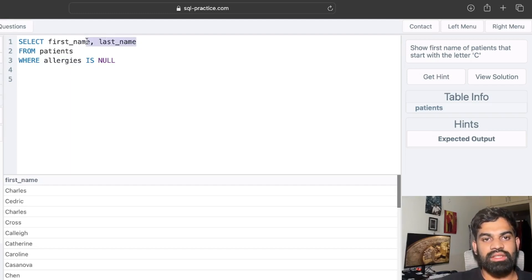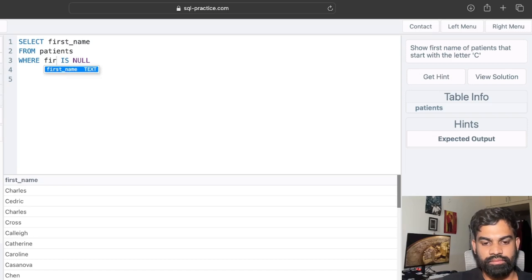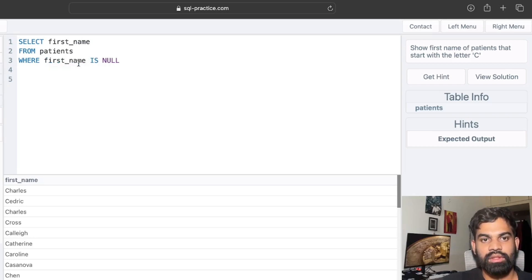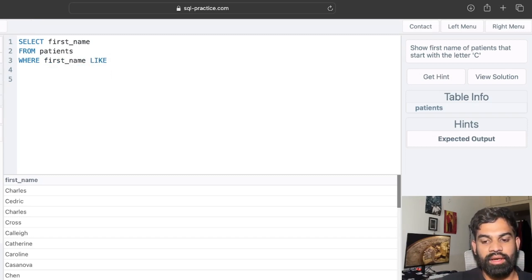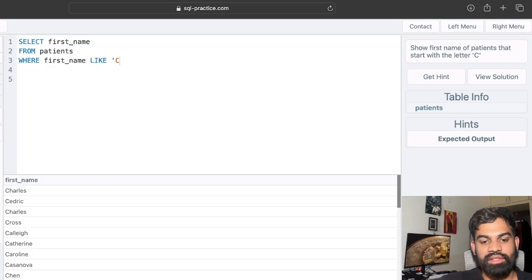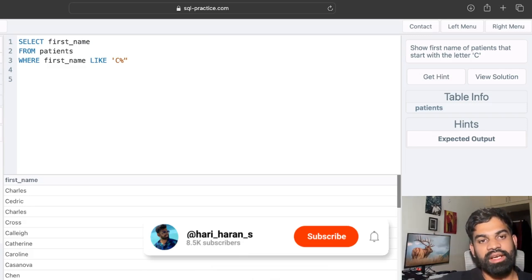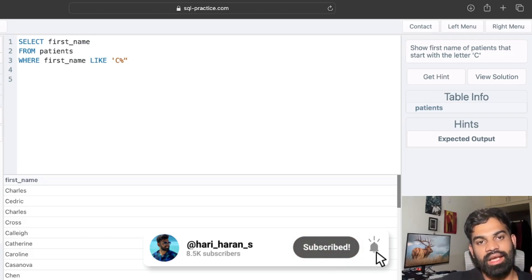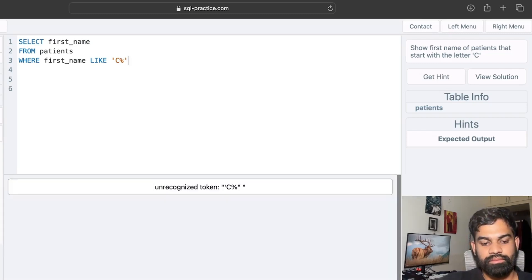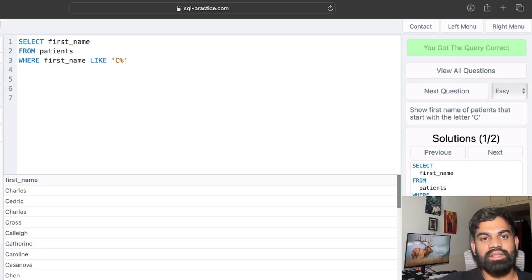The next question: show first name of patients whose name starts with the letter C. We remove the last name column, query from the patients table, and use WHERE first_name LIKE 'C%'. The percentage sign is a wildcard operator that finds matching columns with first letter C followed by any other letters, so this comfortably finds all first names starting with C. We run it and got the query correct.